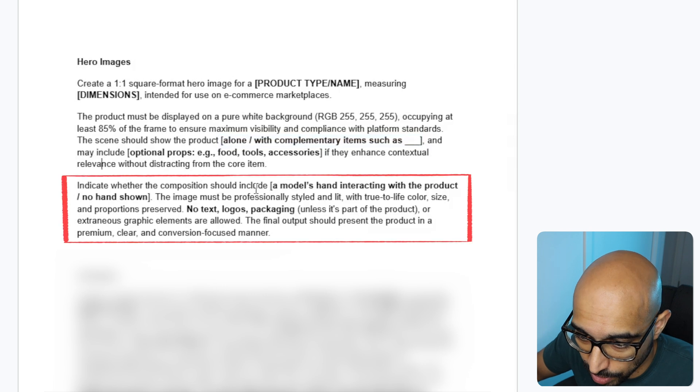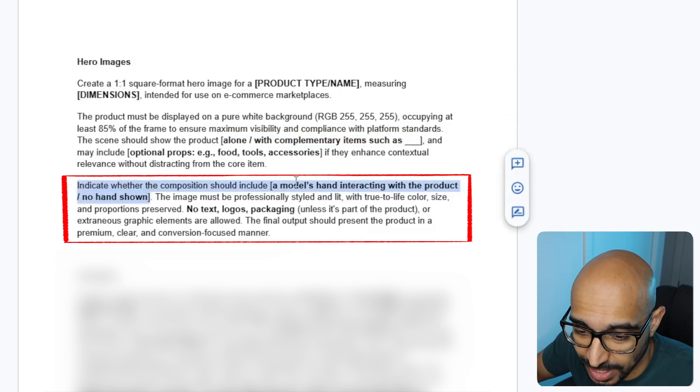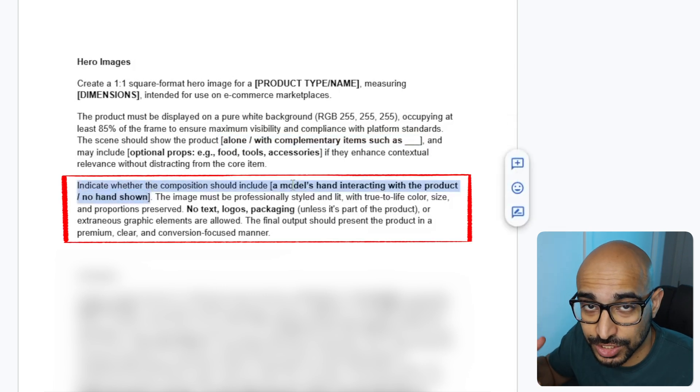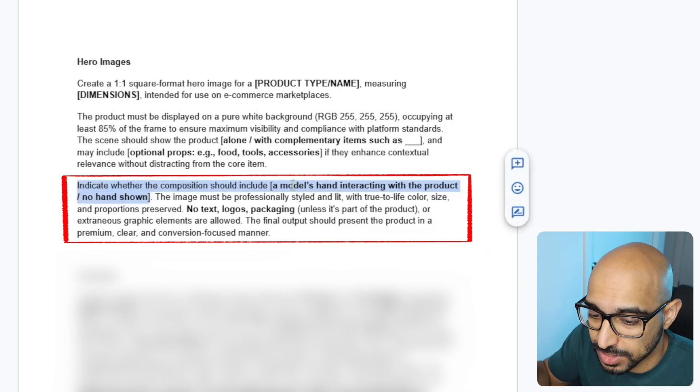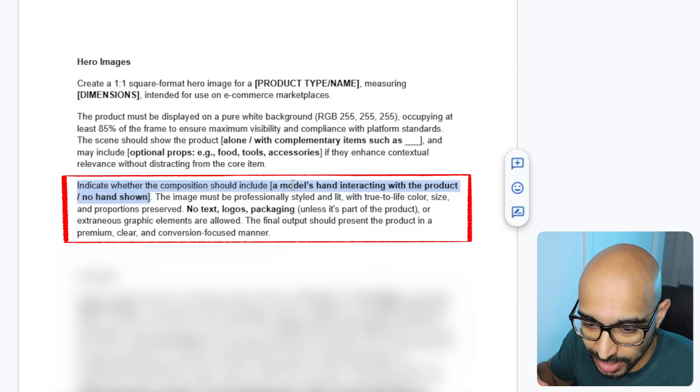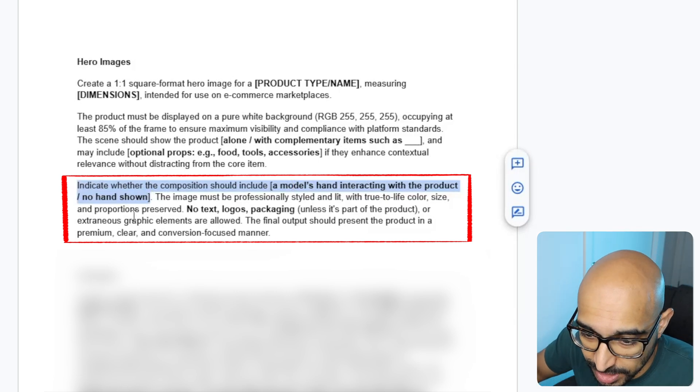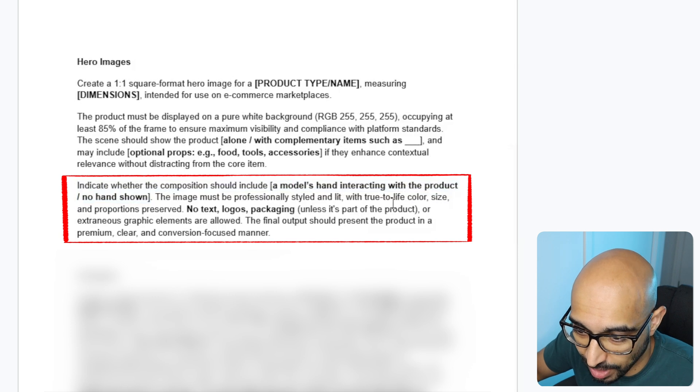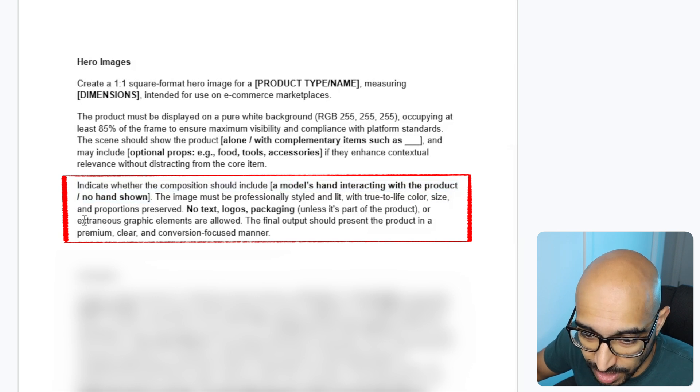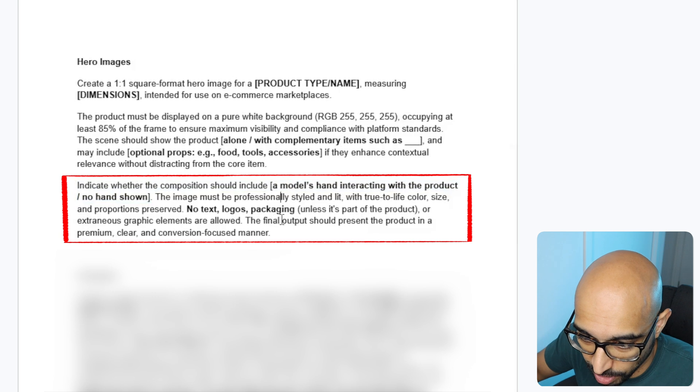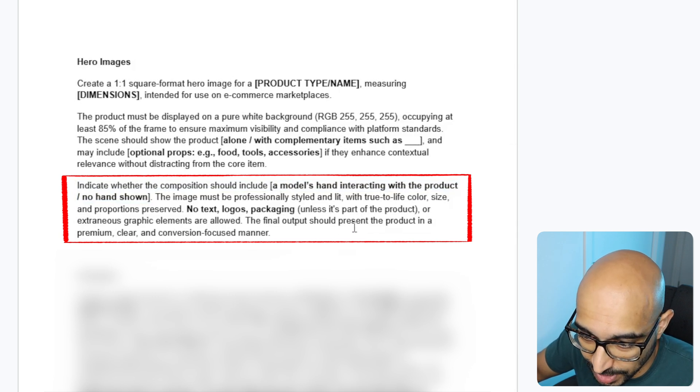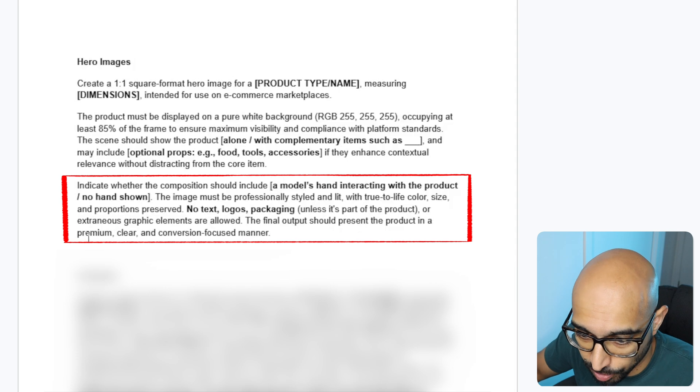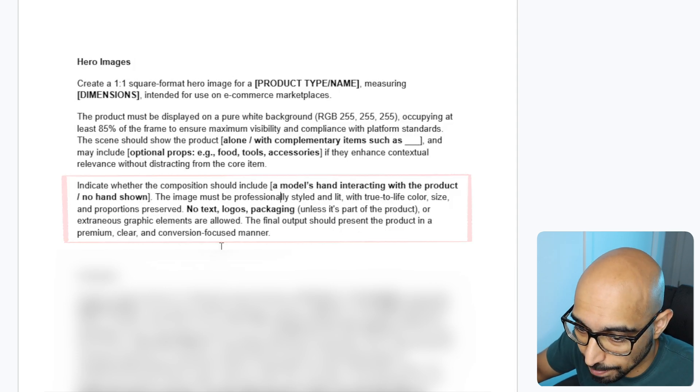Indicate whether the composition should include a model's hand interacting with the product. So this is you indicating whether it should actually include like a hand using it. Like maybe if someone picking something out of a jar, something like that, right? You might want to show the hand. The image must be professionally styled and lit with true to life color, size and proportions preserved. No text, logos, packaging unless it's part of the product or extraneous graphic elements are allowed. The final output should present the product in a premium, clear and conversion focused manner.